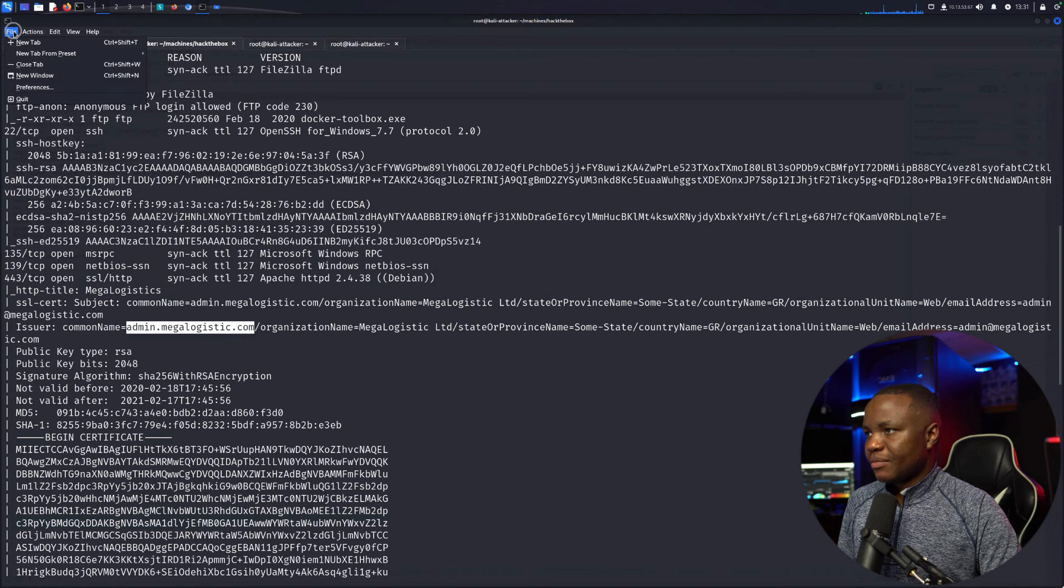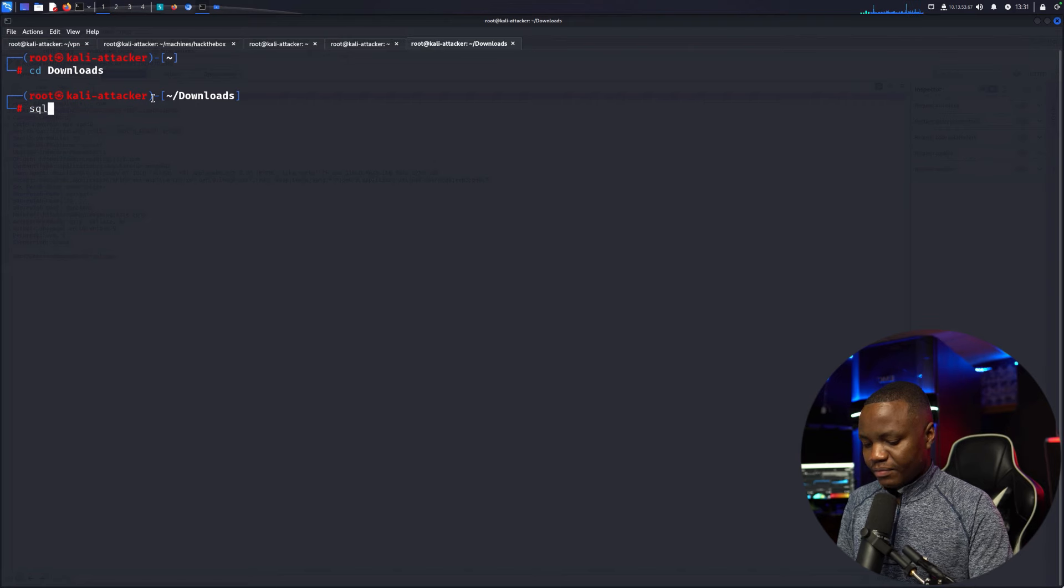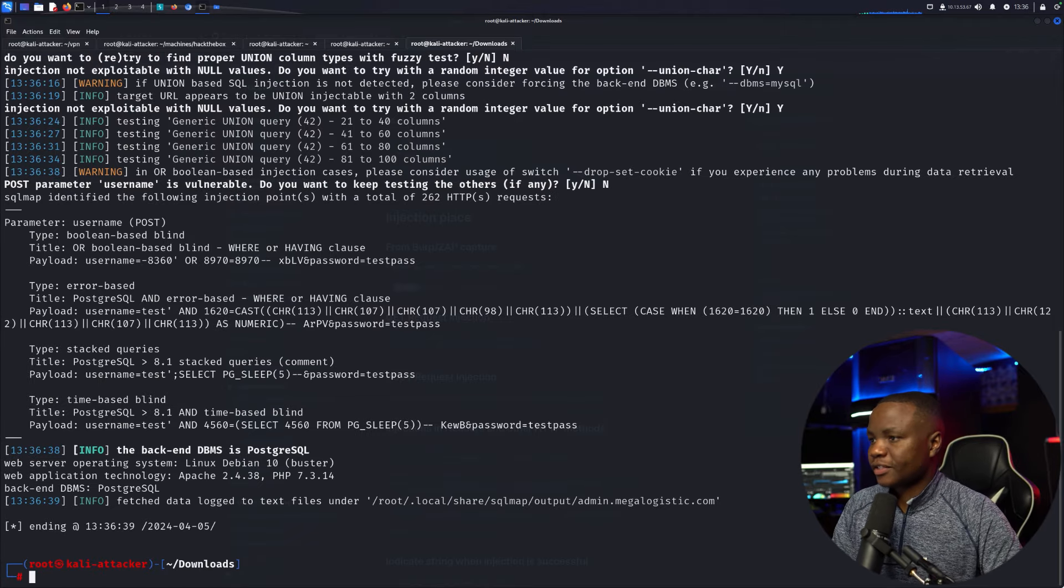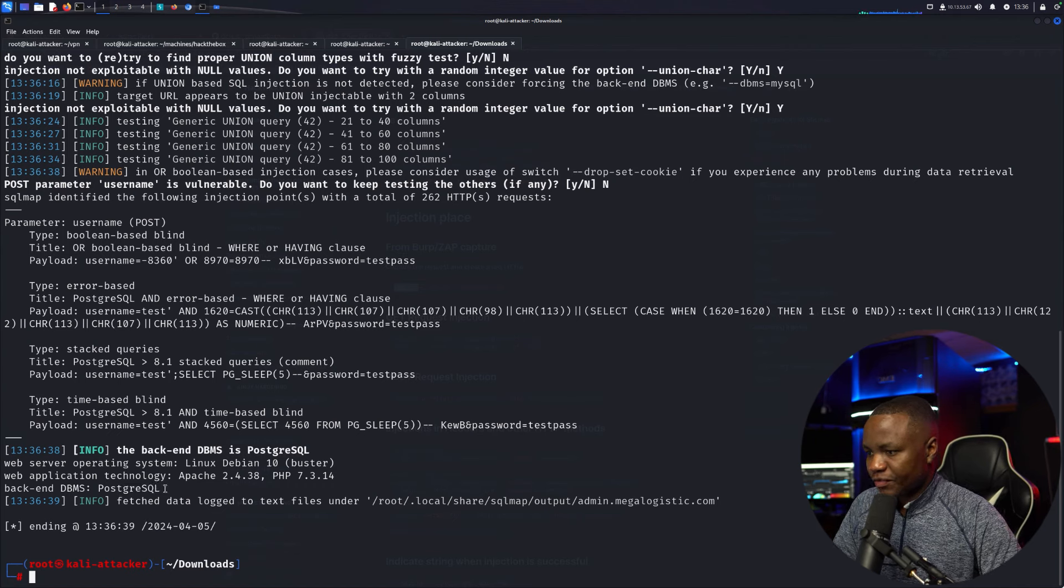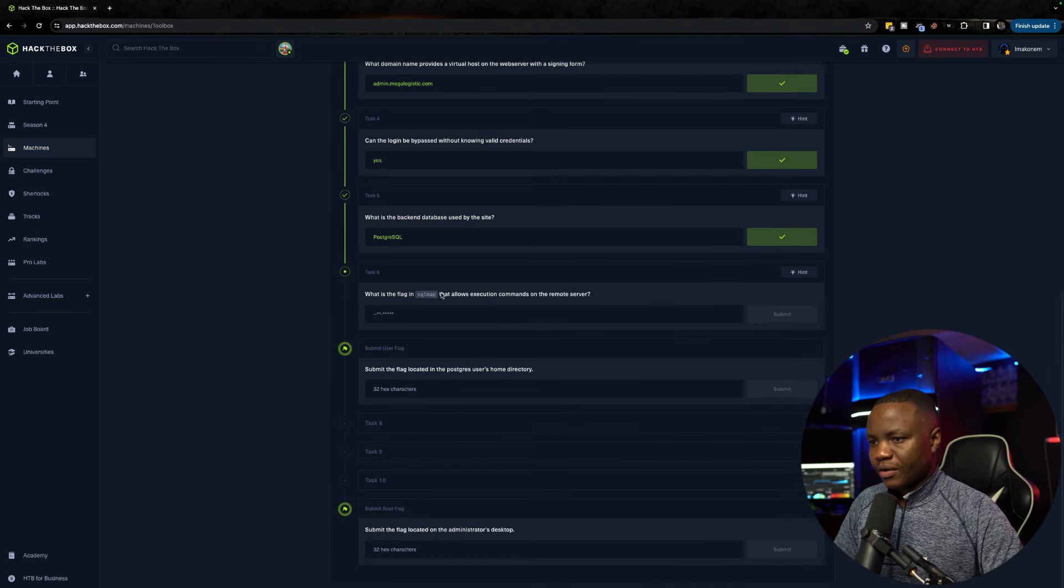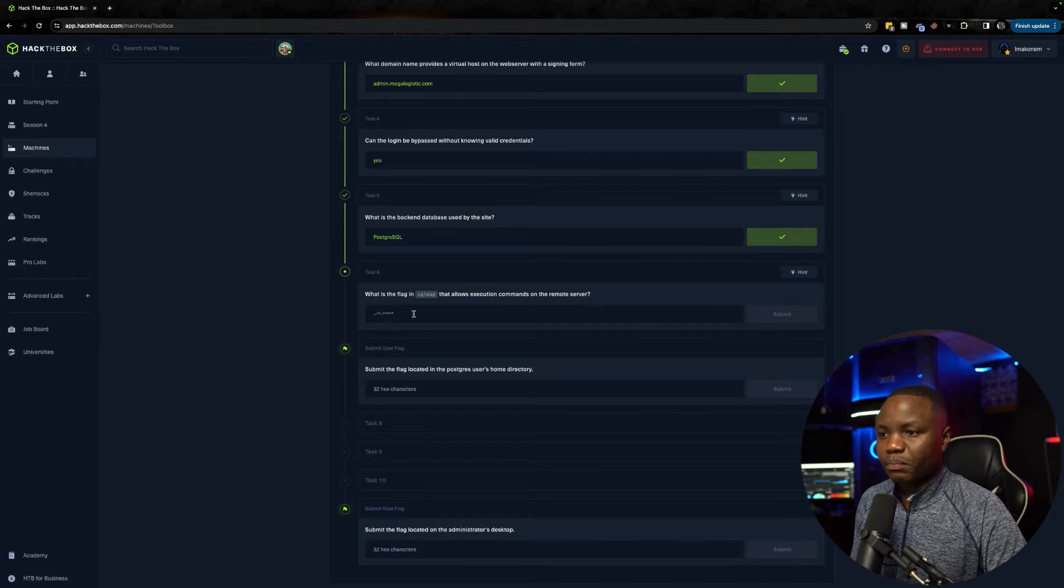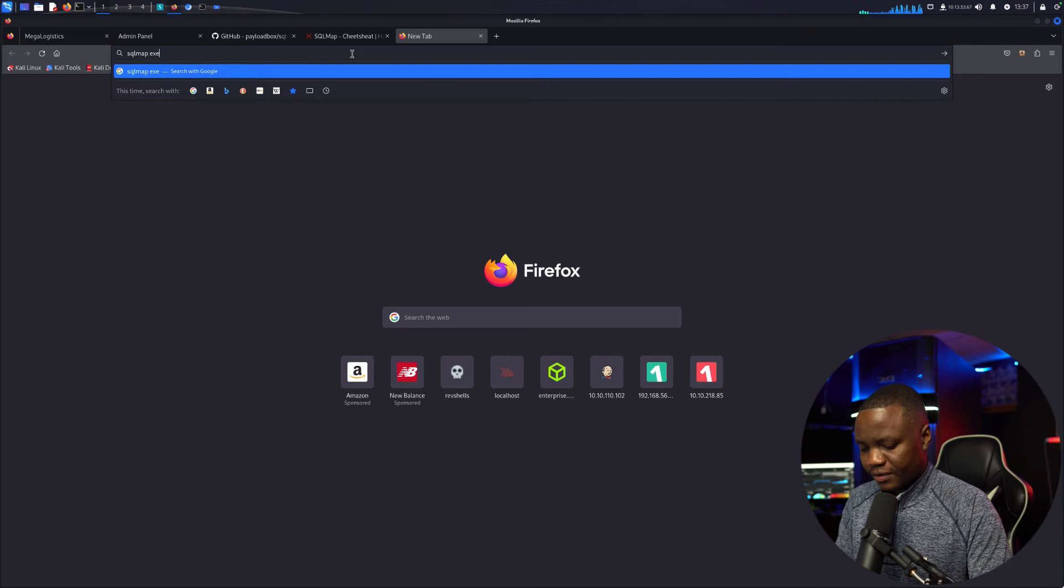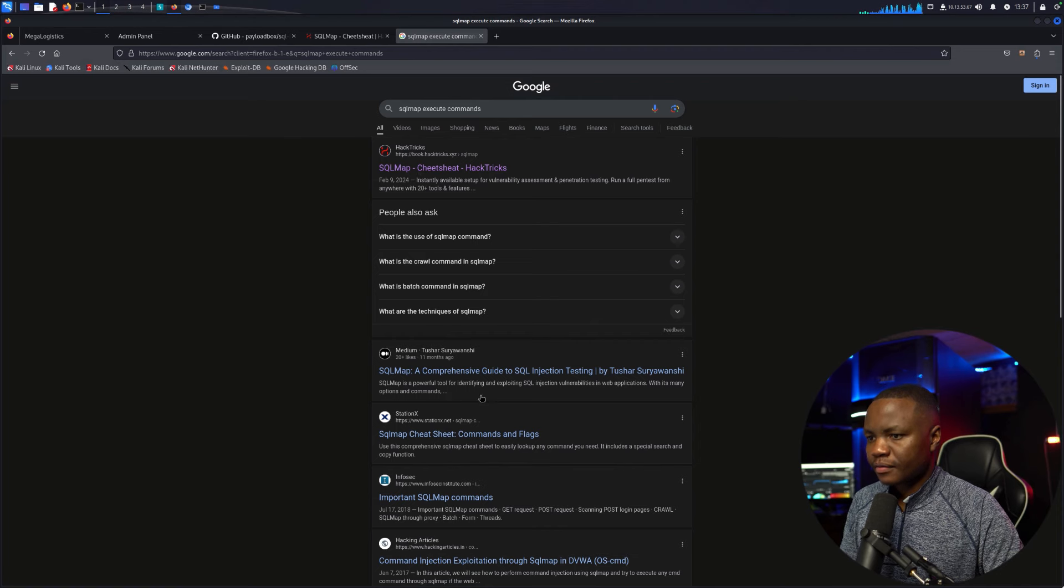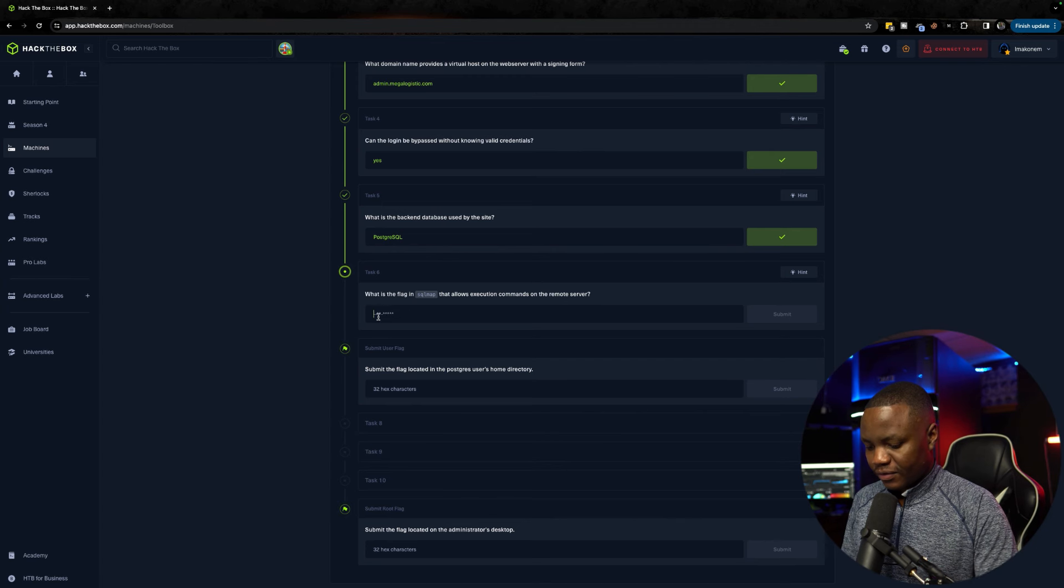Now in my terminal, I need to go to downloads and run SQLMap. SQLMap is done and it says the backend database is PostgreSQL - that should be the answer. What is the flag in SQLMap that allows execution of commands on remote server? They're pointing us to use SQLMap to execute commands.